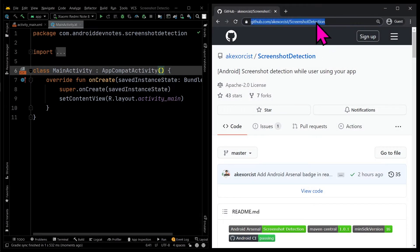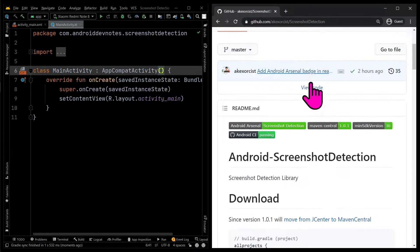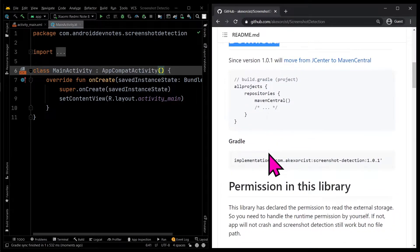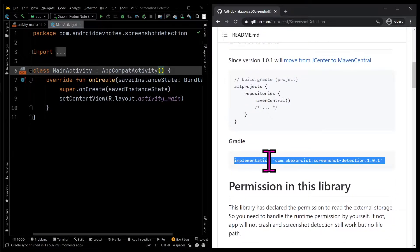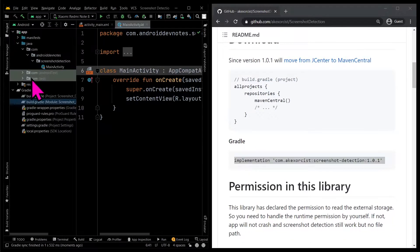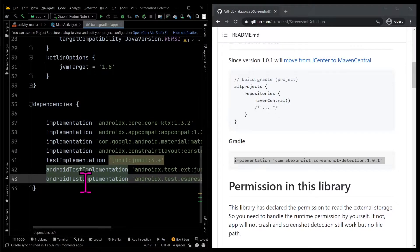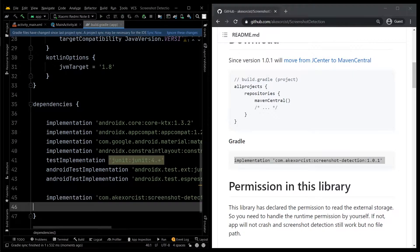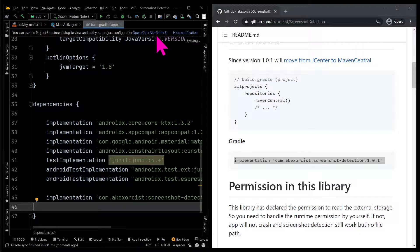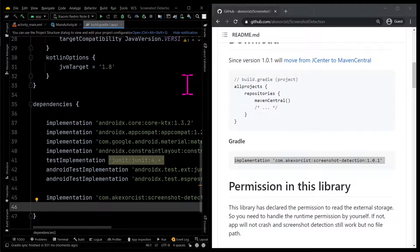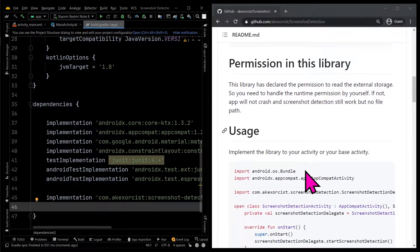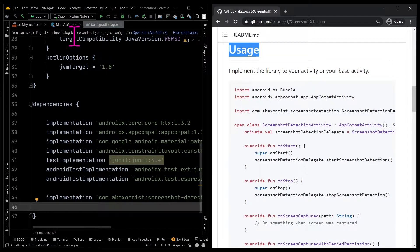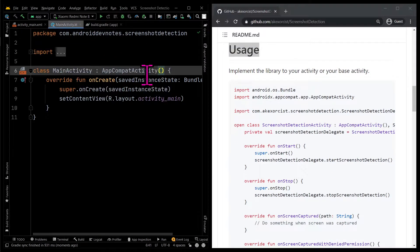To detect screenshots, we will use an Android library called Screenshot Detection. Copy the Gradle dependency. The library is super simple to use. We will simply follow the usage instructions.